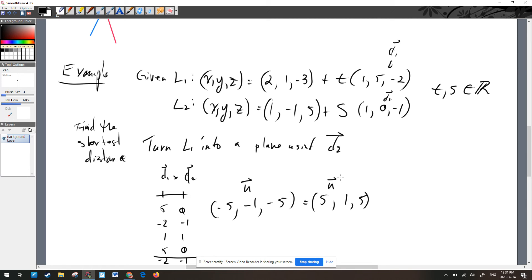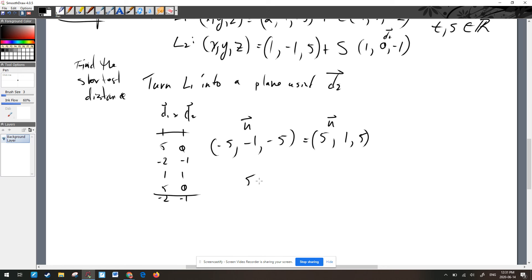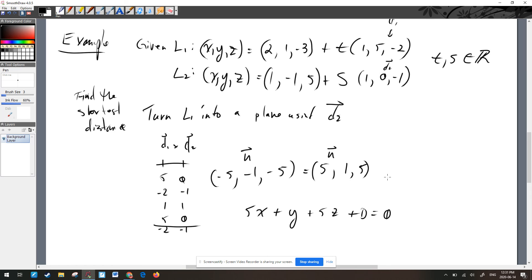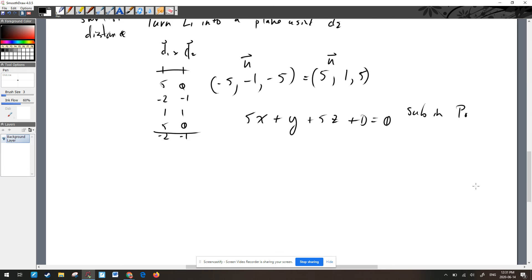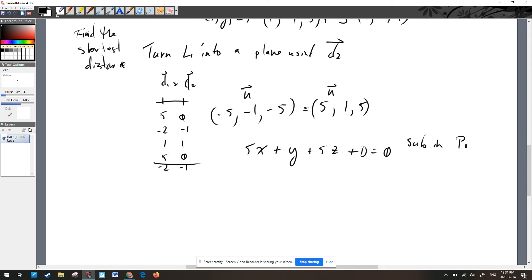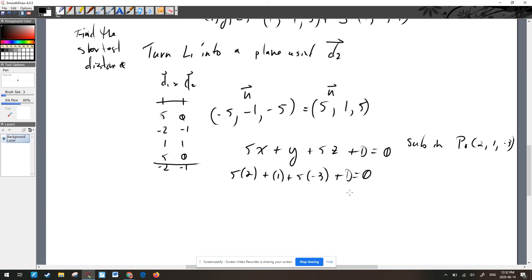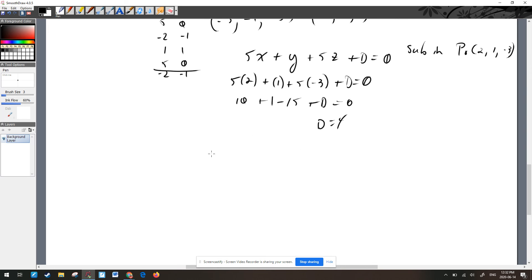So the normal vector is (5, 1, 5). That means the equation of the plane is 5x + y + 5z + D = 0. Now substitute in P₀ from L1, which is (2, 1, −3): 5(2) + 1 + 5(−3) + D = 0, giving 10 + 1 − 15 + D = 0, so −4 + D = 0, meaning D = 4. So the plane equation is 5x + y + 5z + 4 = 0.